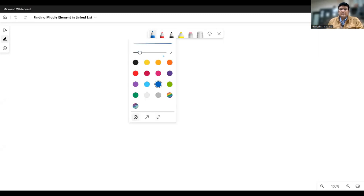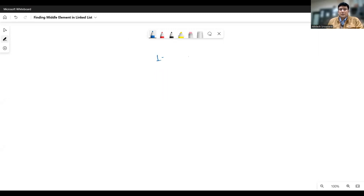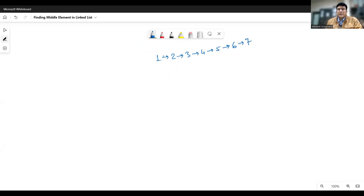Suppose you have a linked list of 1, 2, 3, 4, 5, 6, and 7. For finding out the middle element in such a linked list, we may think of a strategy wherein there is a turtle and a rabbit. The turtle moves very slow and the rabbit moves fast.